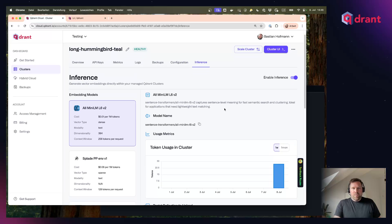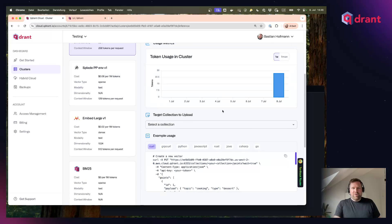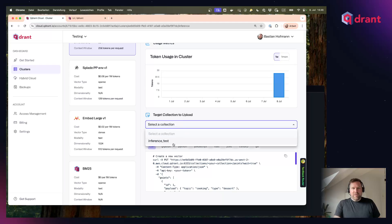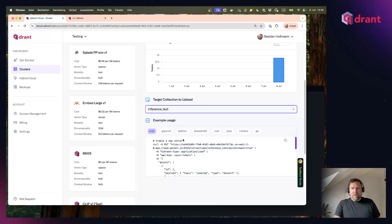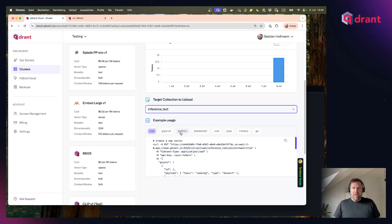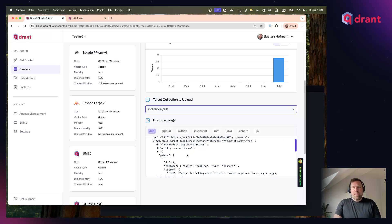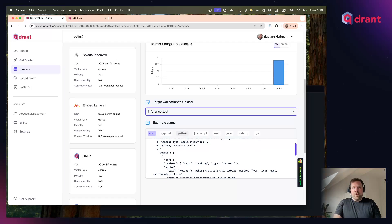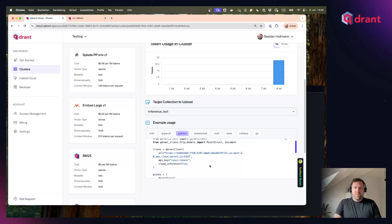Now, back to the Inference page in Quadrant Cloud, we can select our collection here and you will see code examples for any kind of programming language using the SDK of your choice. And these code examples show you how you can, let's maybe switch to the Python example...